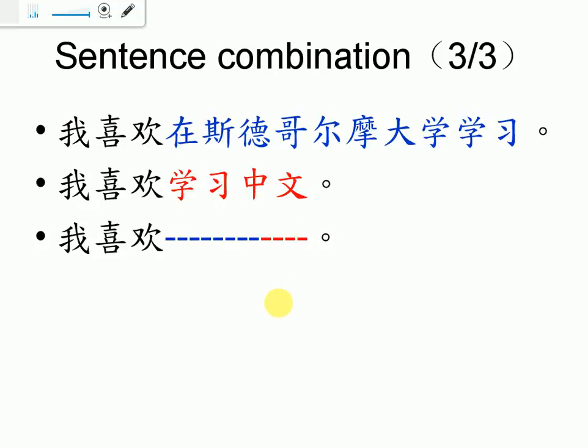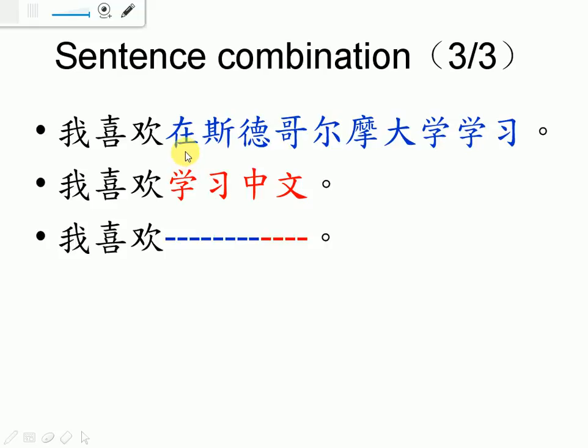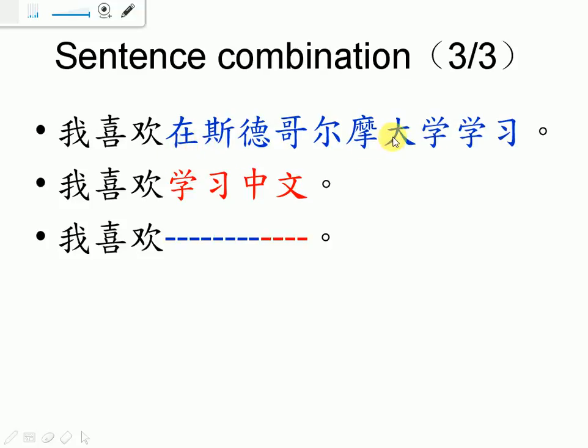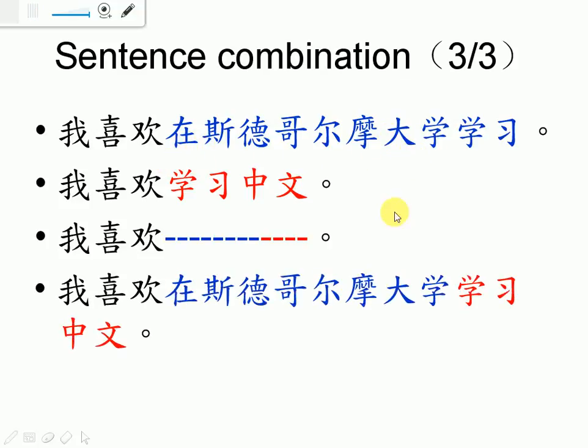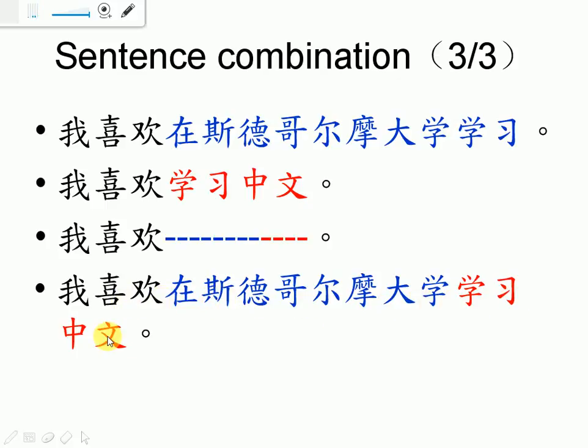Now let's practice this one. 我喜欢在斯德哥尔摩大学学习。我喜欢学习中文。I like to learn, or to study, in SU. If you want to combine them together, then here, 在斯德哥尔摩大学 is a location, or is a place. So we have to say it first, then put what are you going to do there. So the answer should be, 我喜欢在斯德哥尔摩大学学习中文。